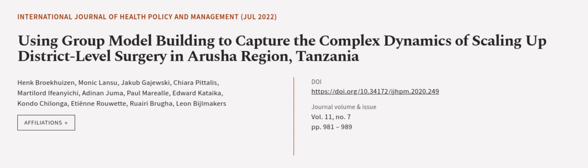This article was authored by Hank Brokwissen, Monik Lansu, Jakub Gajewski, and others. We are article.tv, links in the description below.